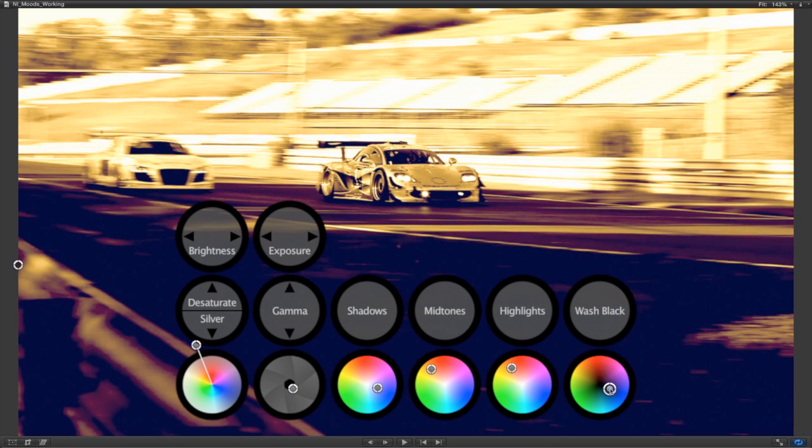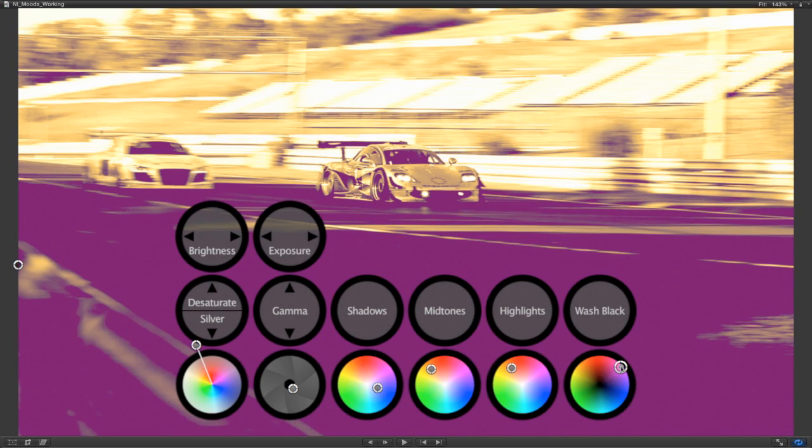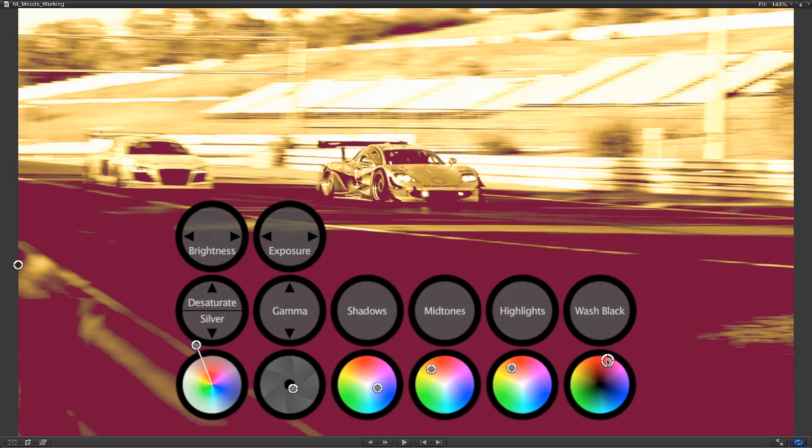Lastly, I'll use the wash black slider to lift the blacks and colorize them, again with blue. This creates a Polaroid effect, which really works best with pure blue, magenta, or red.